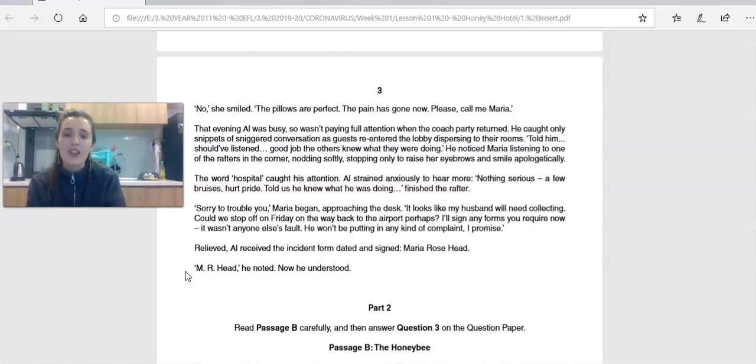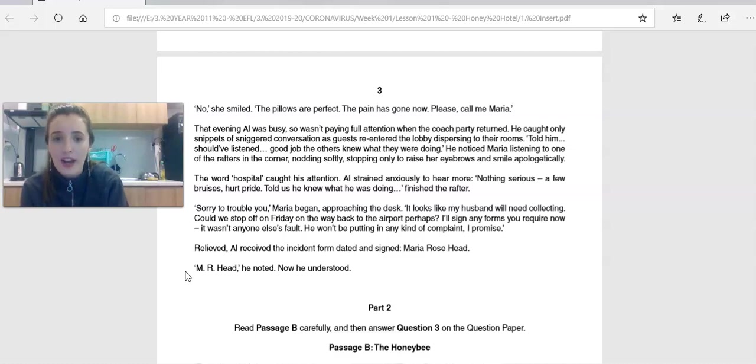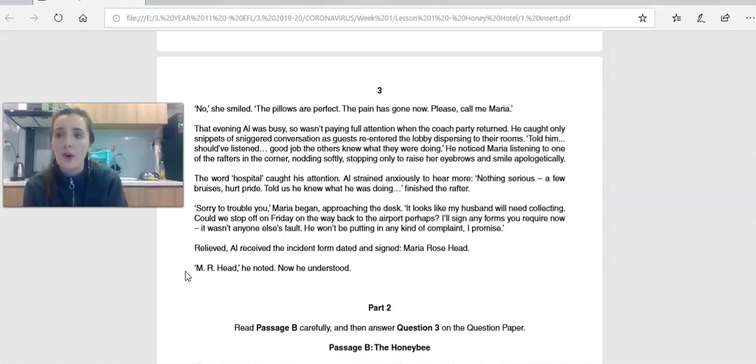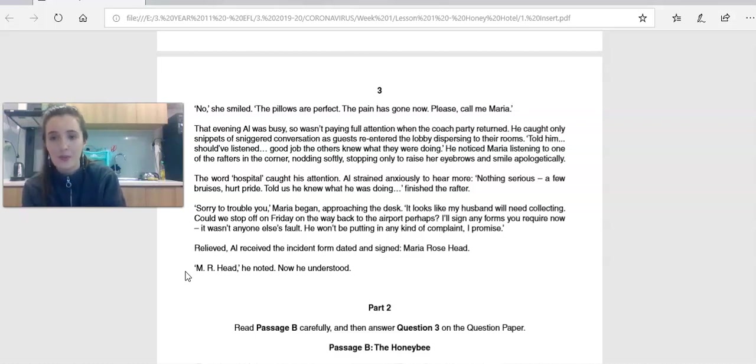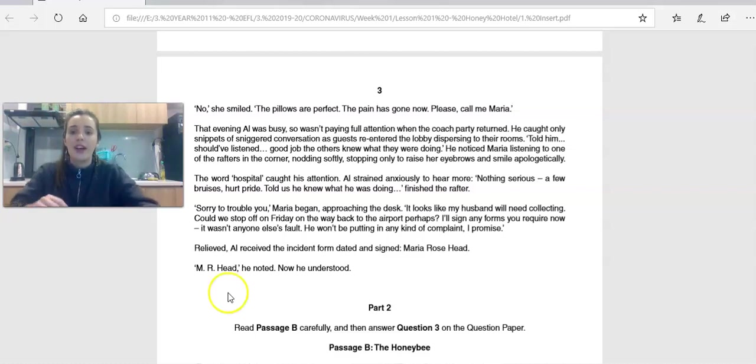Only later did Al realize Mrs. Head had not gone too. She sat with a notebook under the palms of the hotel terrace. Al worried what to offer her. The coach party had decimated the breakfast banquet like a horde of locusts. What's your opinion of Mrs. Head? How does she contrast to her husband?